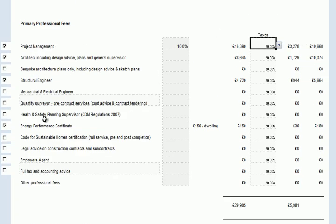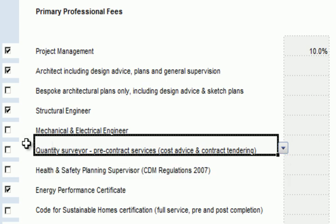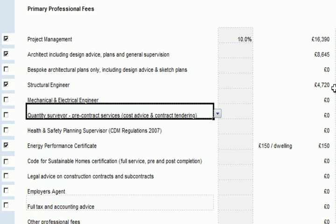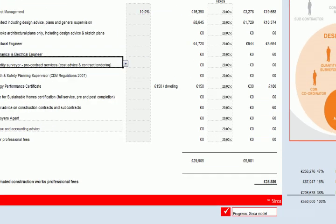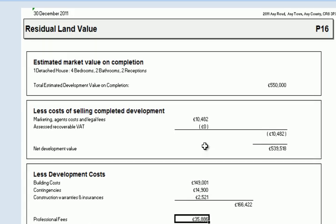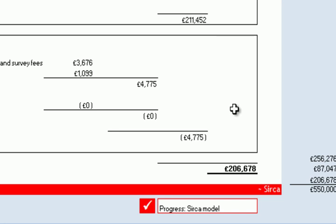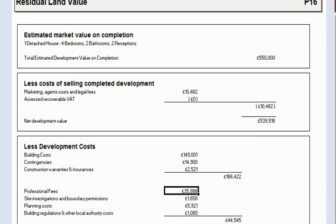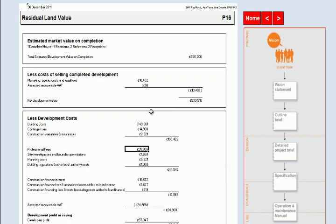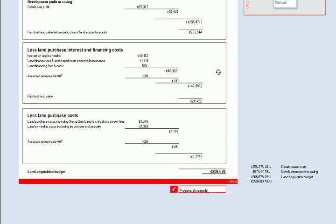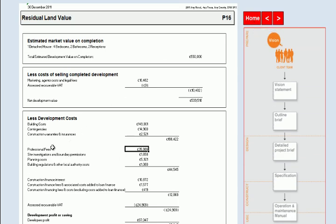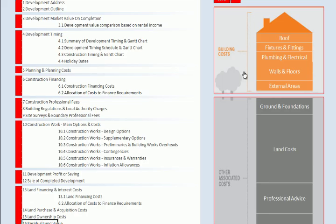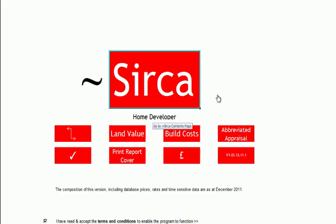Once we've looked at all these individual items and made decisions about whether to employ different professionals and what the likely costs are — or whether the model's defaults are acceptable — we go back to our land acquisition budget and can see the values there have been updated accordingly. That is, in a very brief overview, how you would conduct a residual land valuation to assess whether a project is feasible. We'll look at some of these areas in more detail in other videos, but for now that concludes a very quick introductory section on land values.